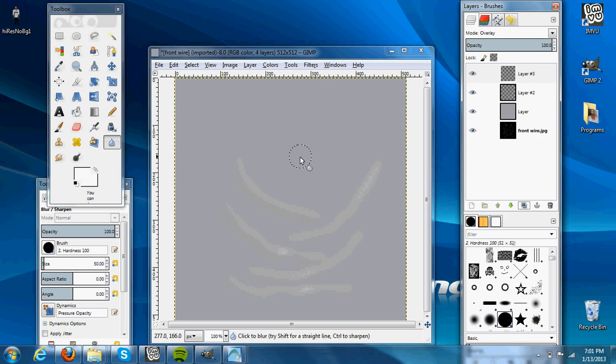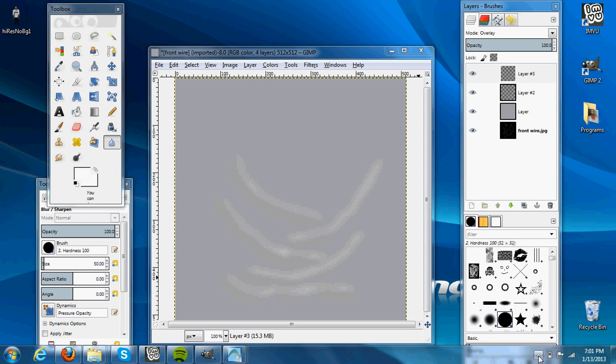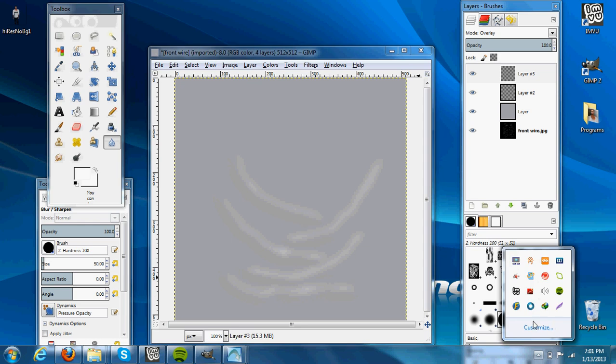In later tutorials, I'll be showing how to do shading and such. Thank you for viewing. Again, this is Chill Shock. Please visit my shop if you have a second. Thank you very much.